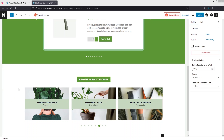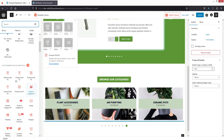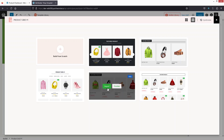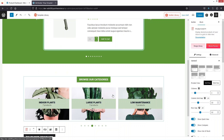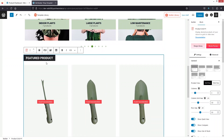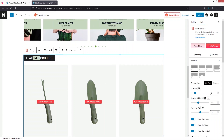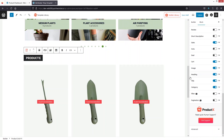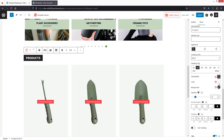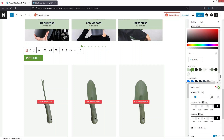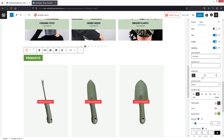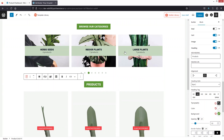Now I'd like to add the product grid. Click here, choose Product Grid, and we have five different templates. I'm going to use this one. I'll remove the featured section and keep products only. Now I'd like to customize the heading — I'll change the background color to dark green to match our theme, and align it to the center.